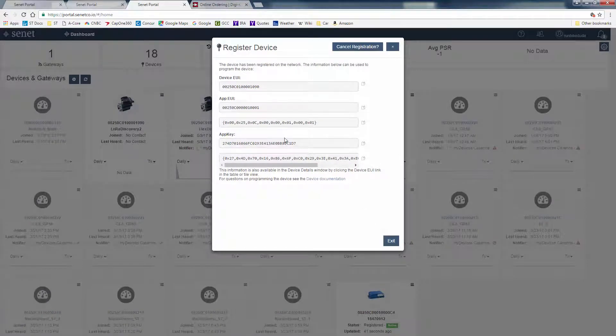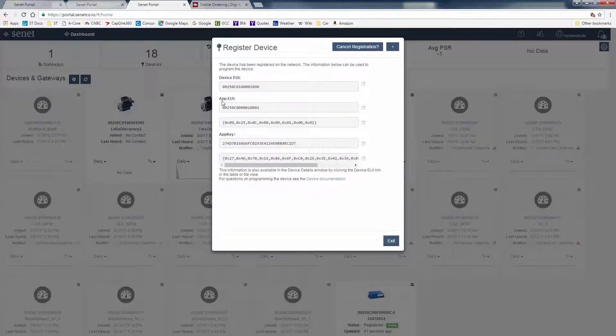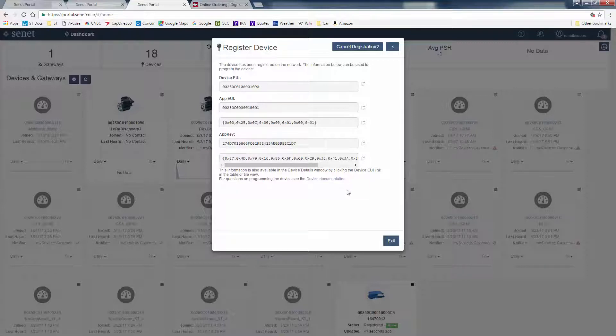Now we can take this device EUI, app EUI, and app key, and copy this information into our firmware.